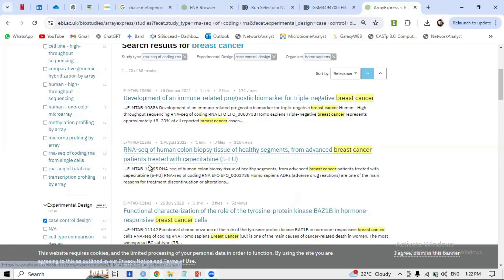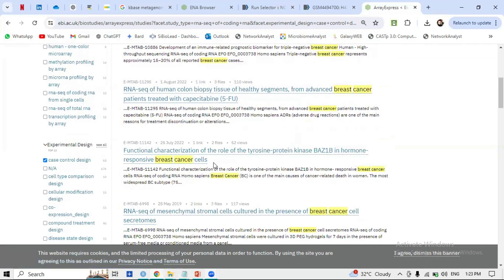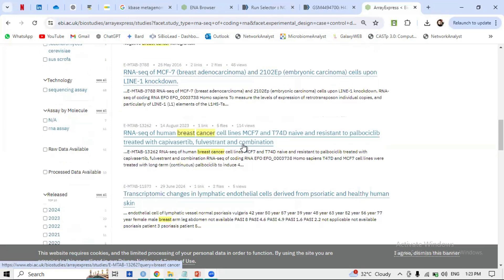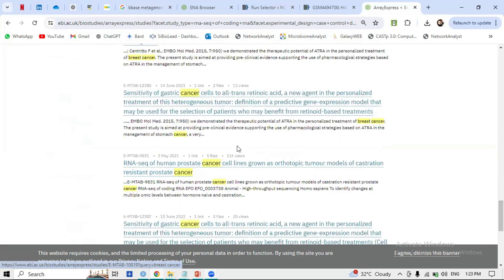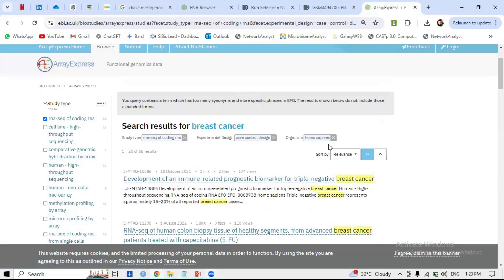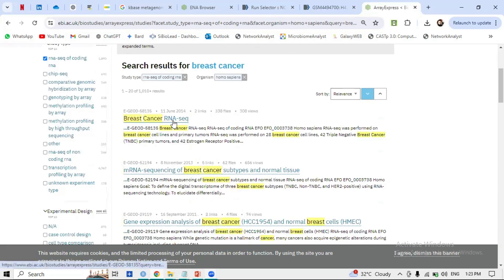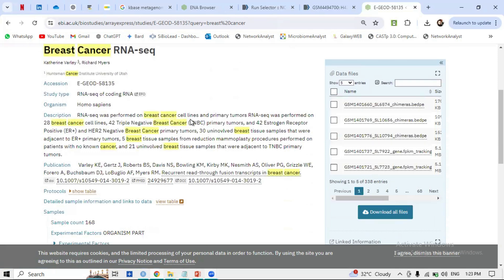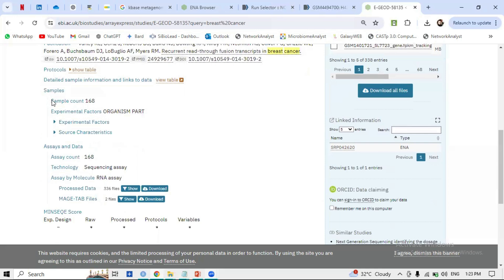For example, 'RNA-seq of human colon biopsy tissue from advanced breast cancer patients treated with...' — that is a treatment study, so we're not interested. There is also 'RNA-seq of human breast cancer cell lines.' If interested in cell lines, you can go for that. There are also prostate cancer studies, so filter specifically for breast cancer.